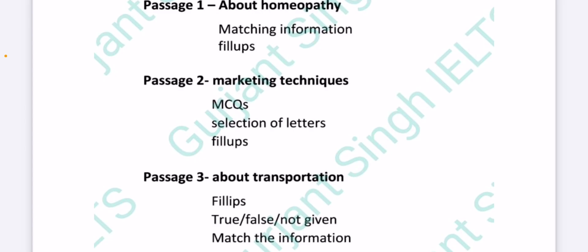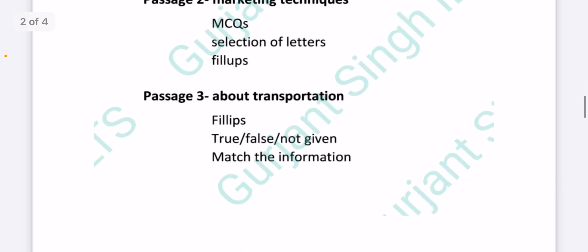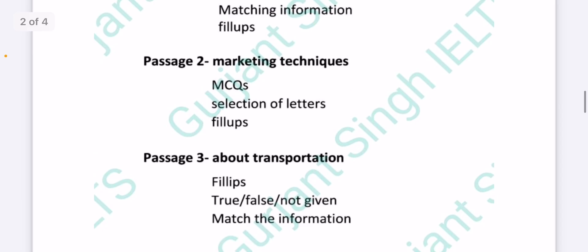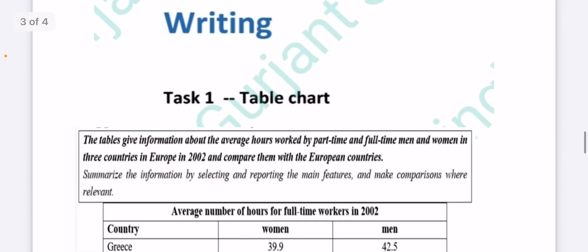Passage three was about transportation and traveling. There were fillups, true false not given, and match the information questions. Overall reading was again easy to moderate. Moving on to writing part.